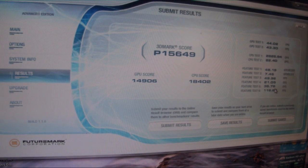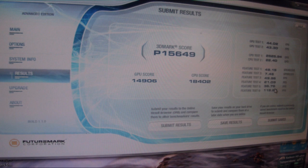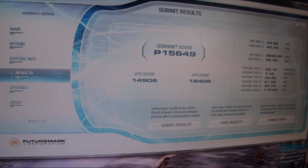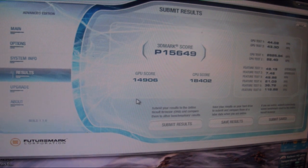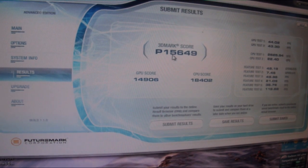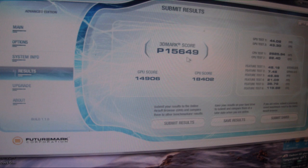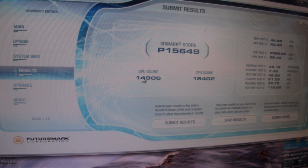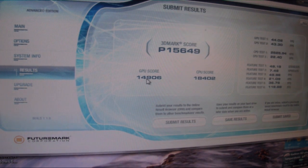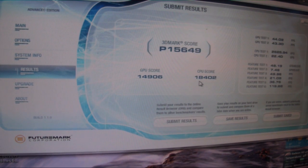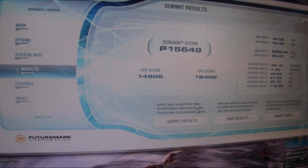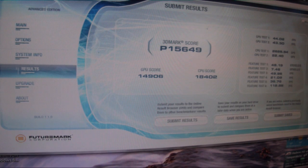Okay, here's our test results for 3D Vantage. 15,649 was our total score. GPU 14,906, CPU 18,402. So very impressive scores.